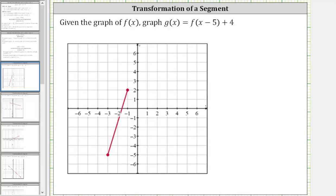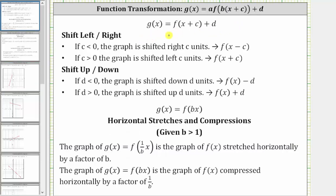Given the graph of f of x, graph g of x equals f of the quantity x minus five plus four. When we are given g of x equals f of the quantity x plus c plus d, the value of c indicates a shift left or right, and the value of d indicates a shift up or down.